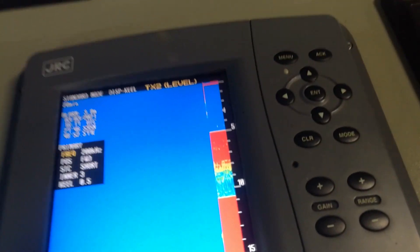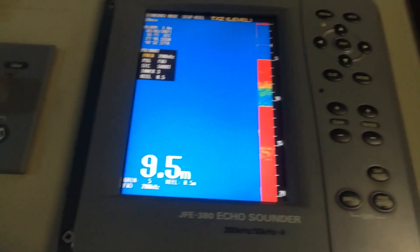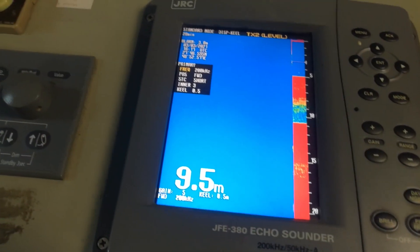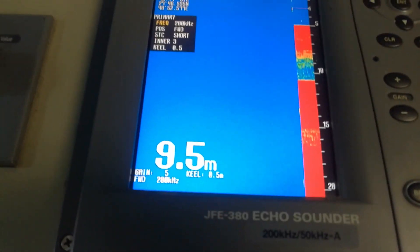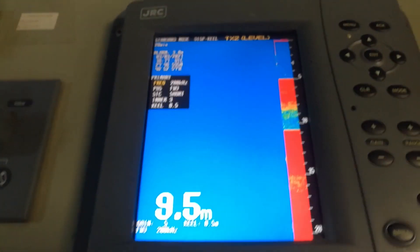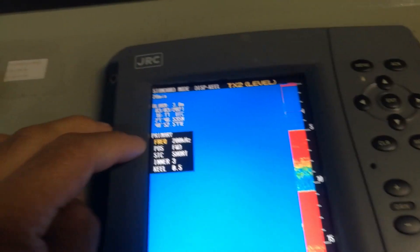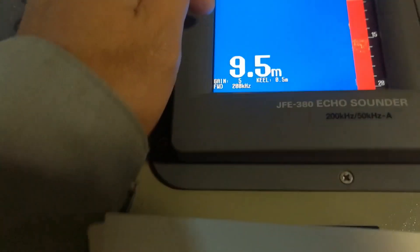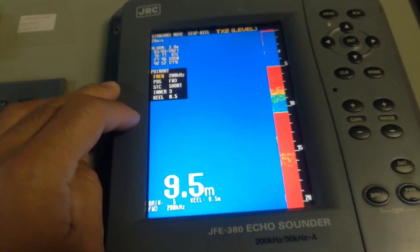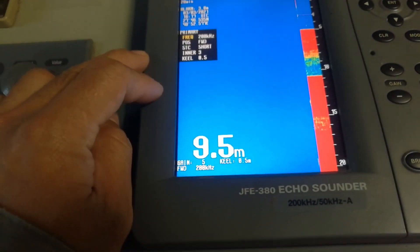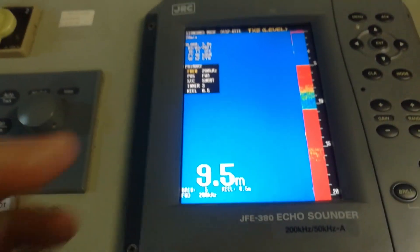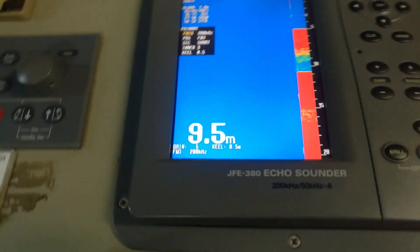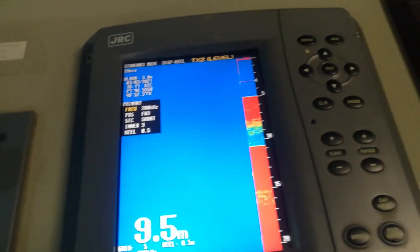So guys, actually I don't know what the problem is, but what I will do - because so many settings already were done on this, they played a lot with settings - what I will do now is do the master reset.